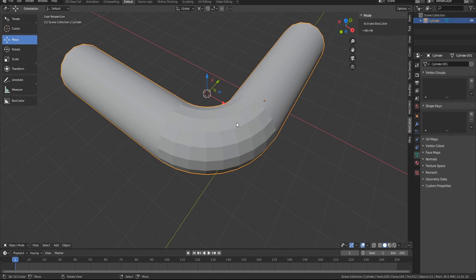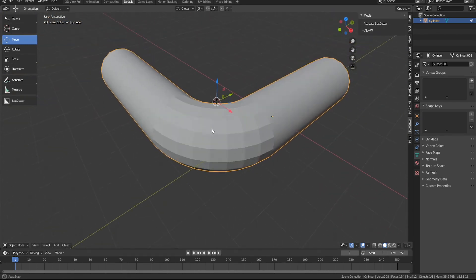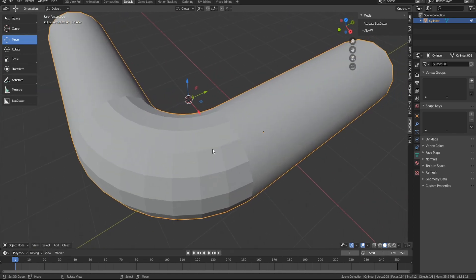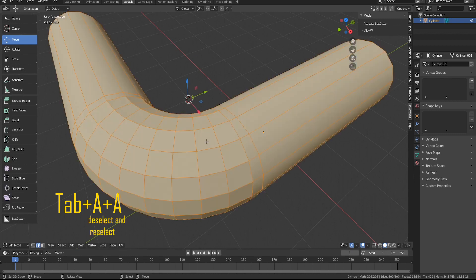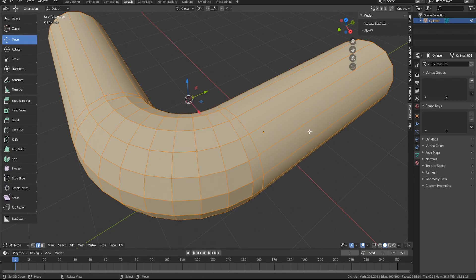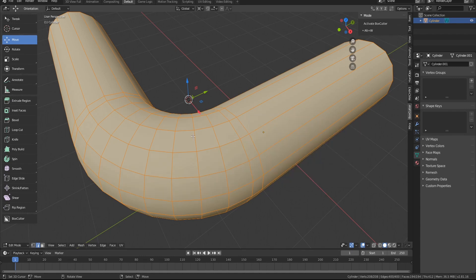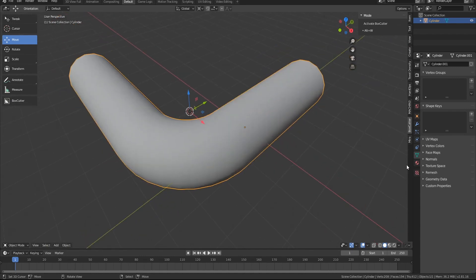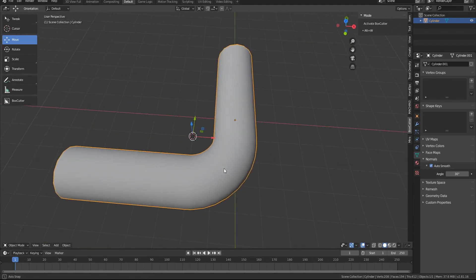Now that is done, you can see right now it looks pretty good, but we got this flat facing that's happening. Normally I'll hit tab and then hit A and then A again to select all, and maybe hit spacebar to type in shade smooth and that usually gets rid of things. Also, you're gonna want the normals to be auto smooth or else you're gonna get some weird little effect going on right there.